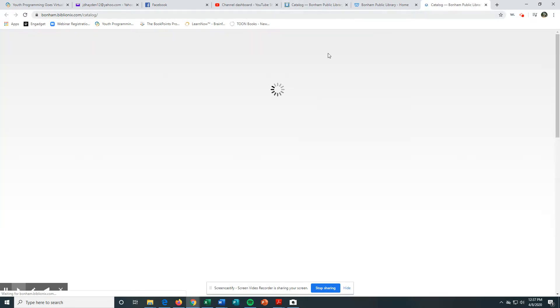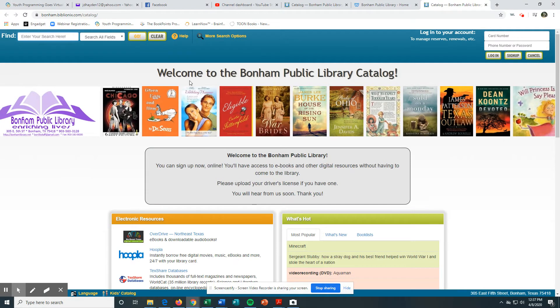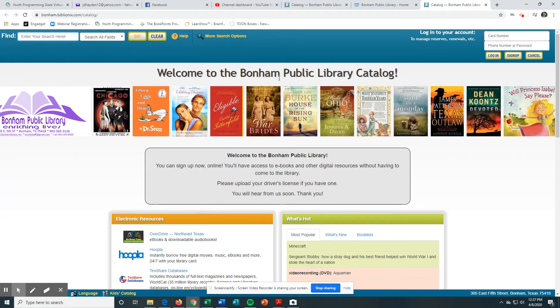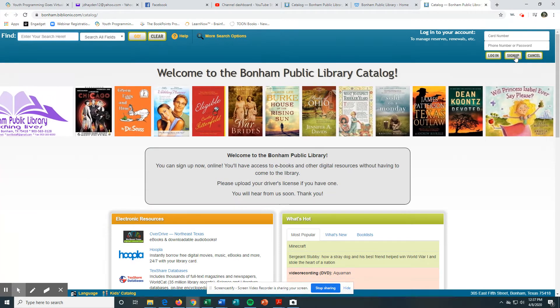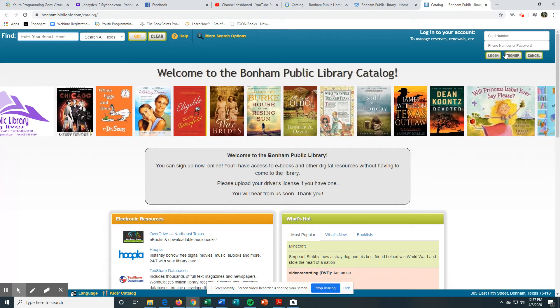When it loads up, you'll see a page that says 'Welcome to the Bonham Public Library.' You can look over here and see 'Sign Up' on this little page right here.